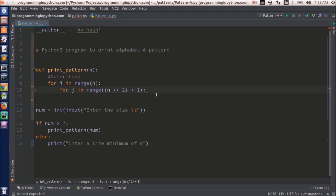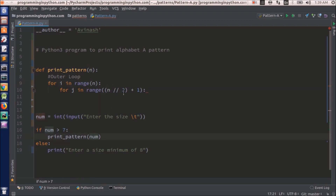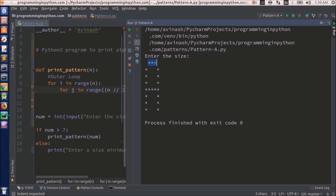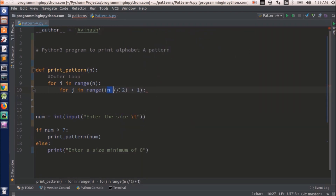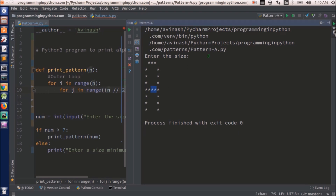I will floor divide to find this value and add 1. That means if I give n equal to 8, then 8 floor divided by 2 is 4, plus 1 is 5. So the inner loop will go from 0 to 4 — that is 0, 1, 2, 3, 4 — total 5 iterations. This j loop is for the width of the letter, and we have taken 5 as the width. There is a logic I have applied to calculate the width of the letter.